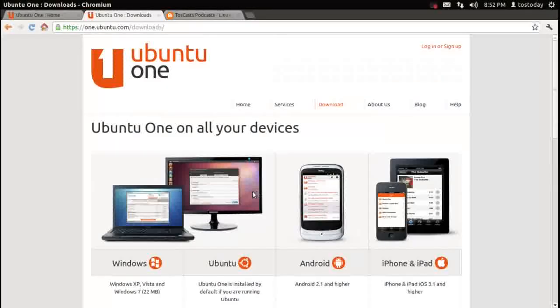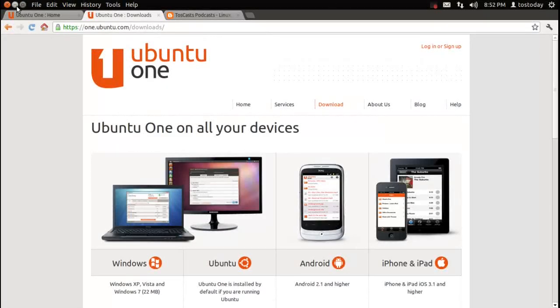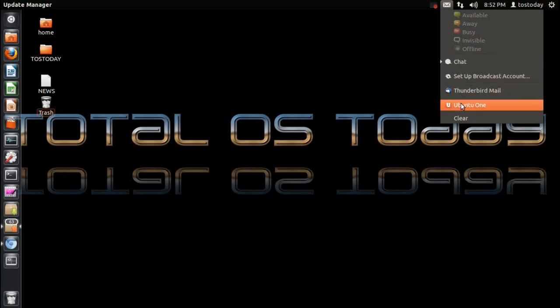Okay, so let's take a look at Ubuntu One in action. I am running Ubuntu here. This is Ubuntu 11.10. If I go up here to the bar, or to the envelope icon here on the top menu bar, click that.